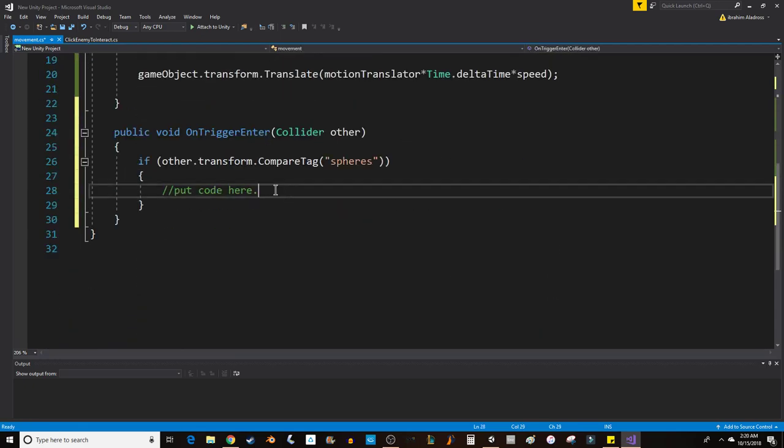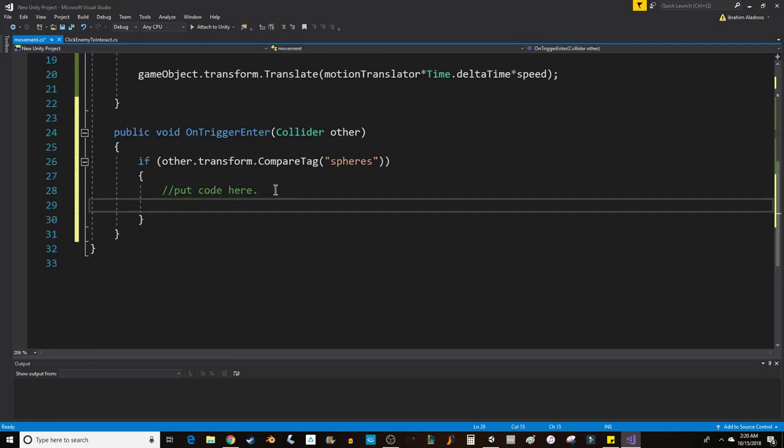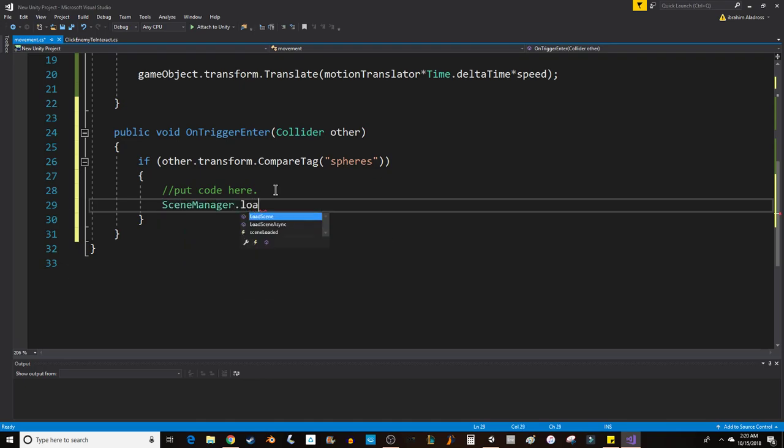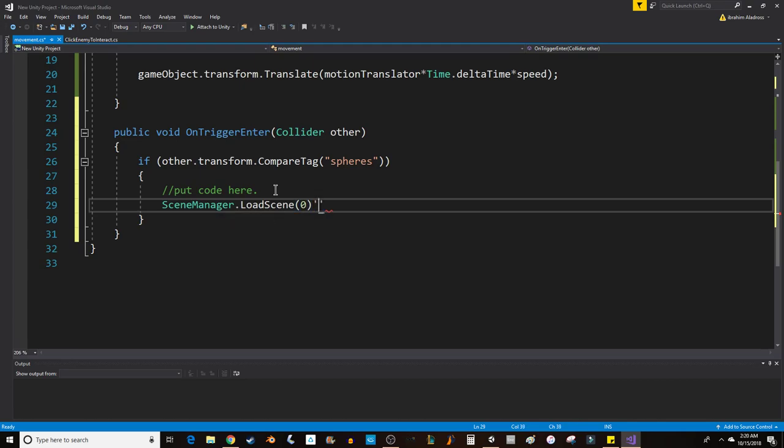What I'm going to put at the top is using UnityEngine.SceneManagement, and that will allow me to write the following line of code: SceneManager.LoadScene(0). Simple enough—if I run into the sphere and it's tagged spheres, then I'm going to reload the scene.